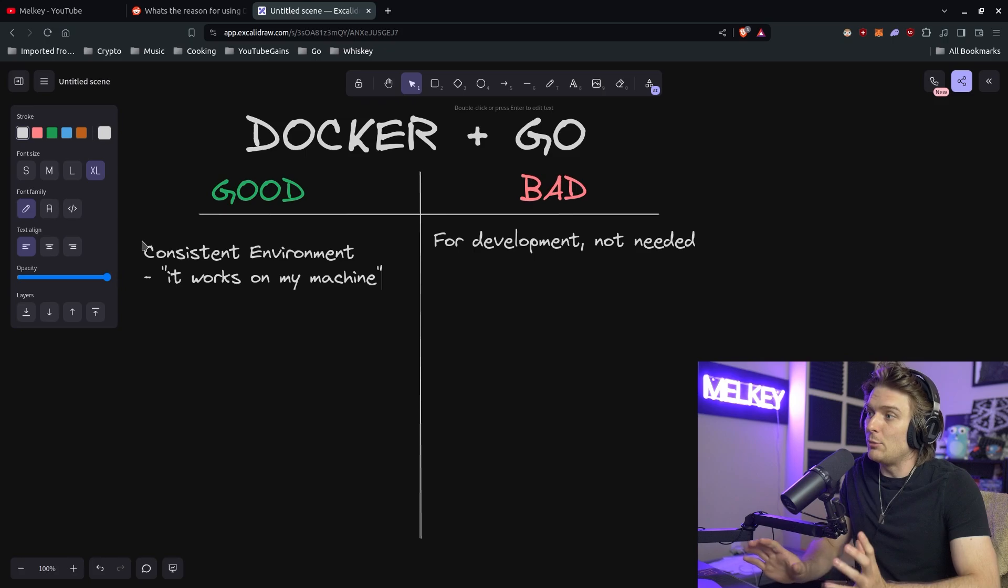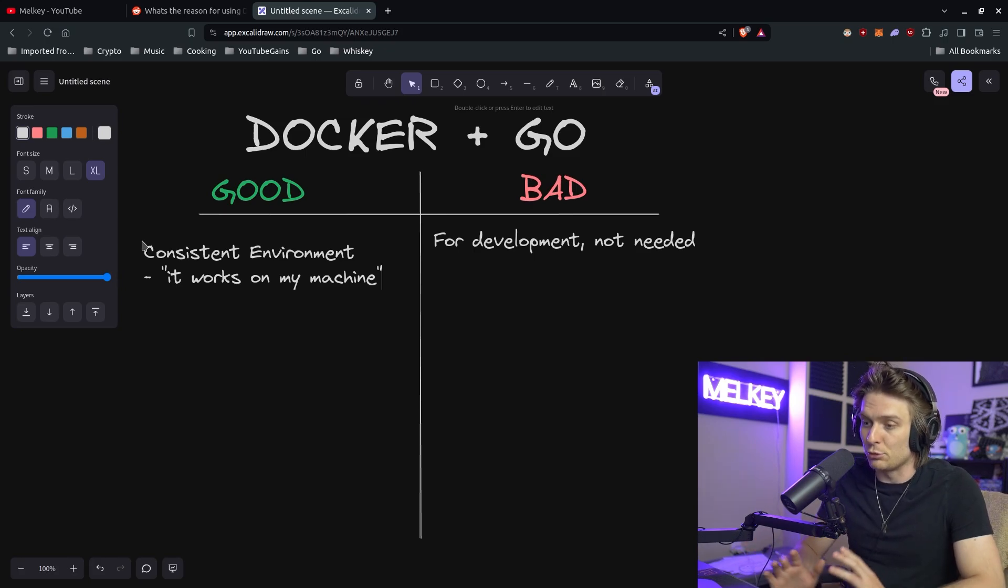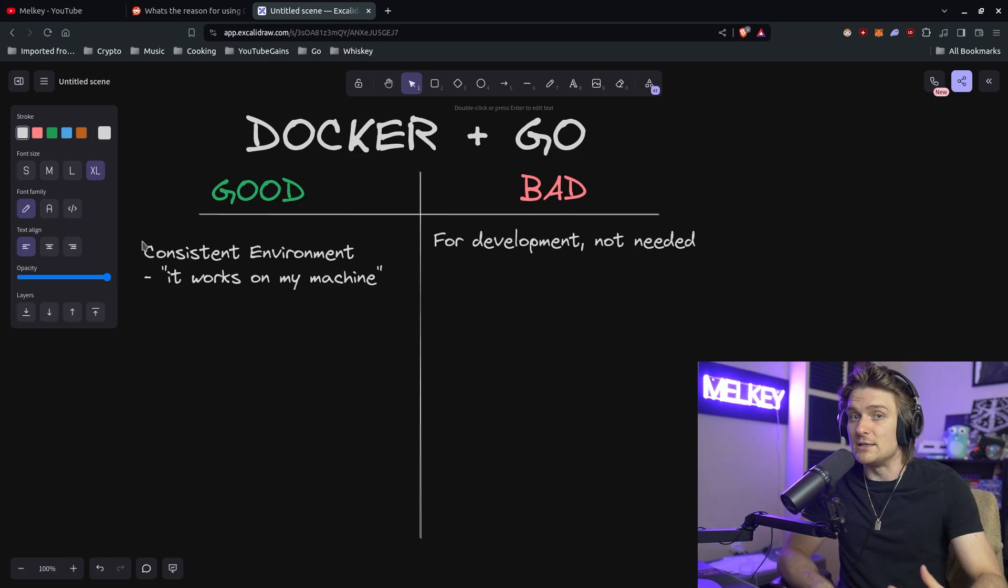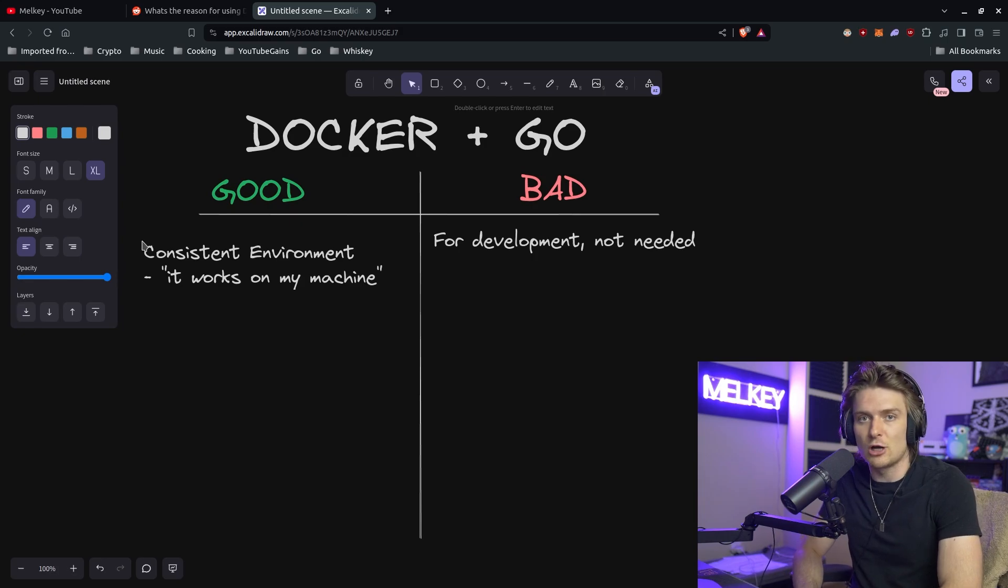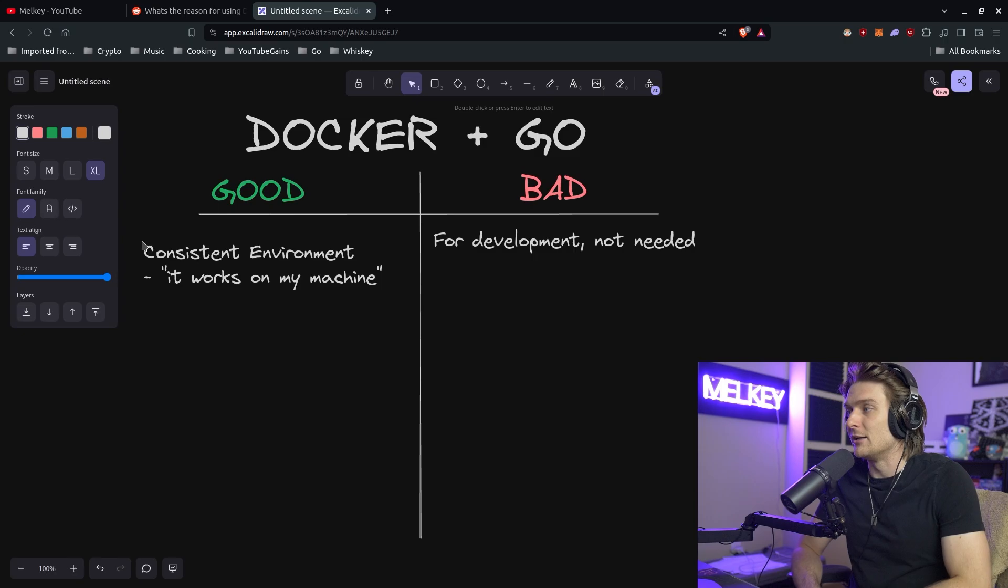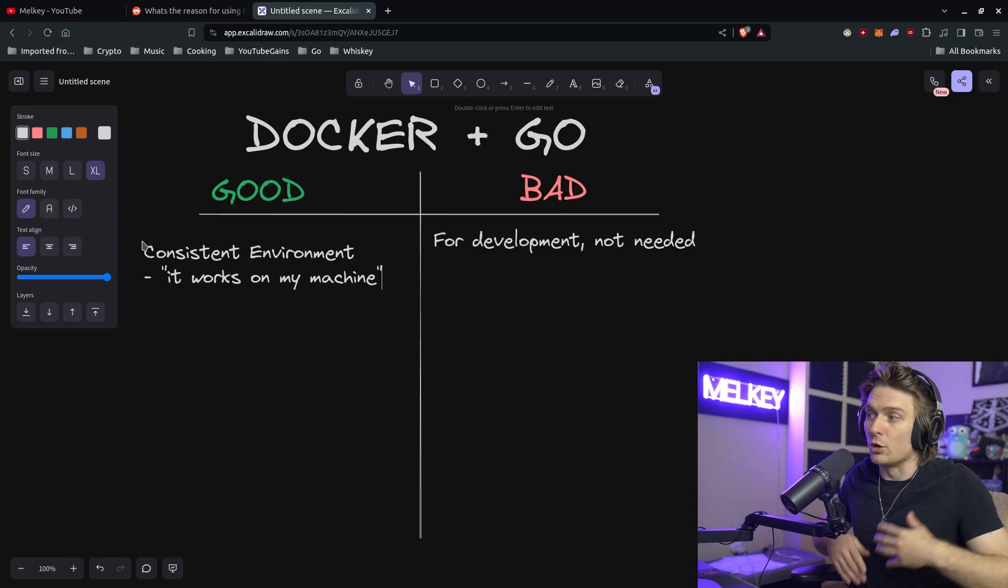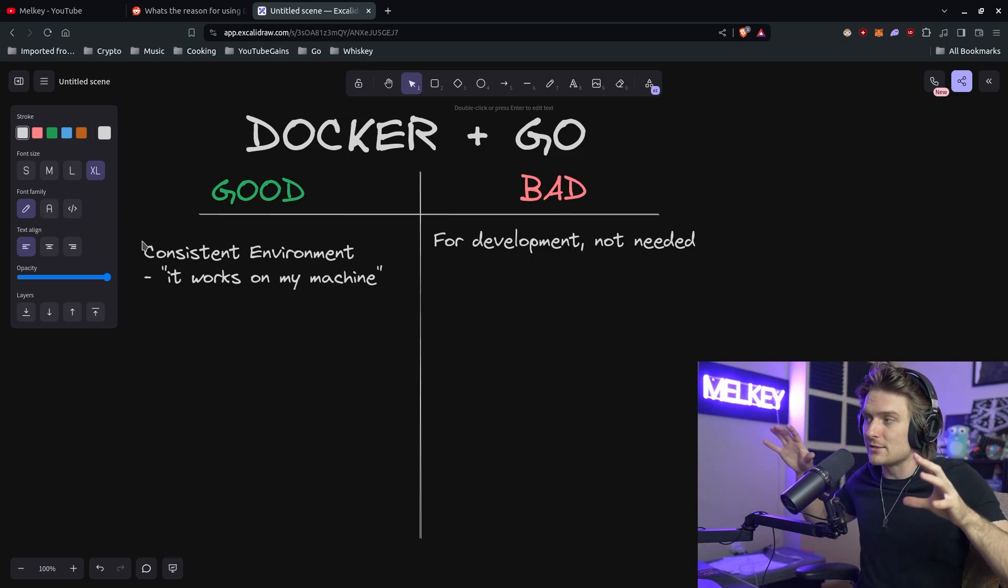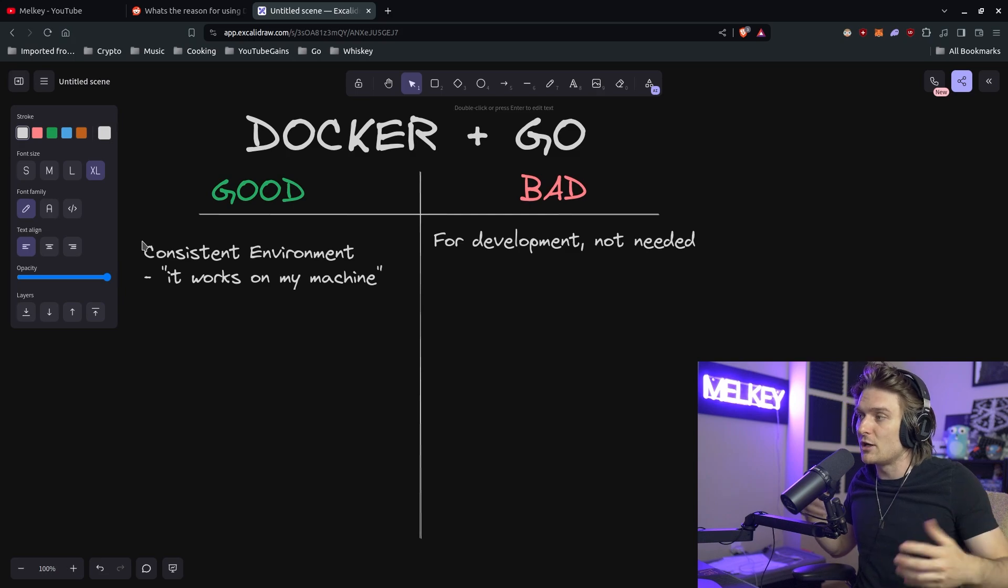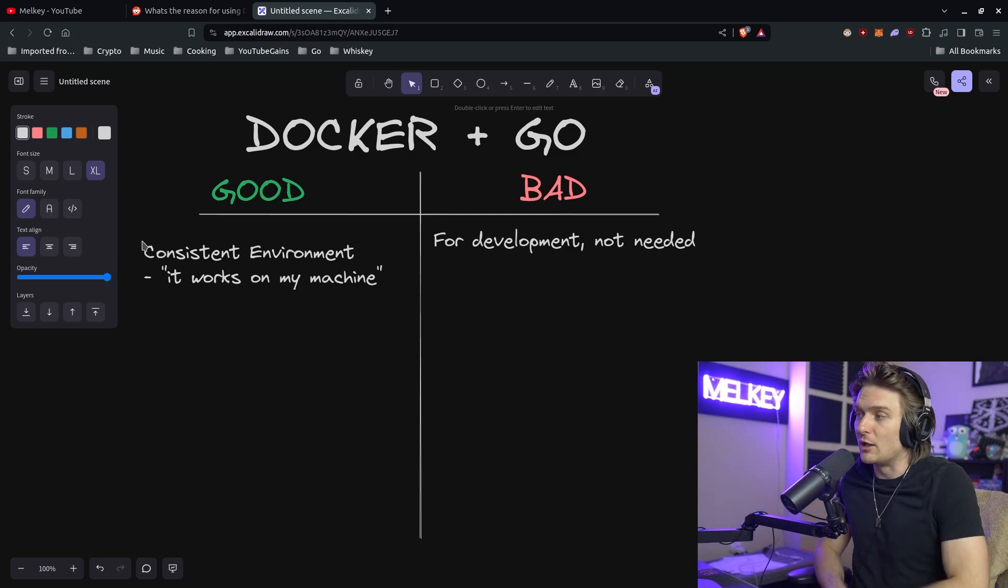But if you are able to spin up a Docker container with a Go image and the dependencies are all within that container, you can take that Docker container, deploy it on your machine, your friend's machine, or a Digital Ocean droplet, a Hetzner droplet, whatever the case may be, and you will get a consistent environment. Meaning your ports will be declared the same, or if you have multiple front-end and back-end systems, they will be able to talk to each other if they're both containerized, Dockerized, and able to communicate with one another.